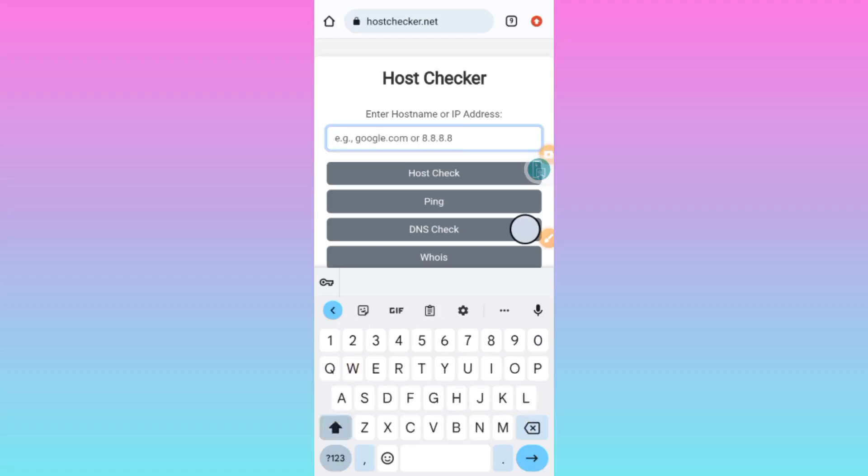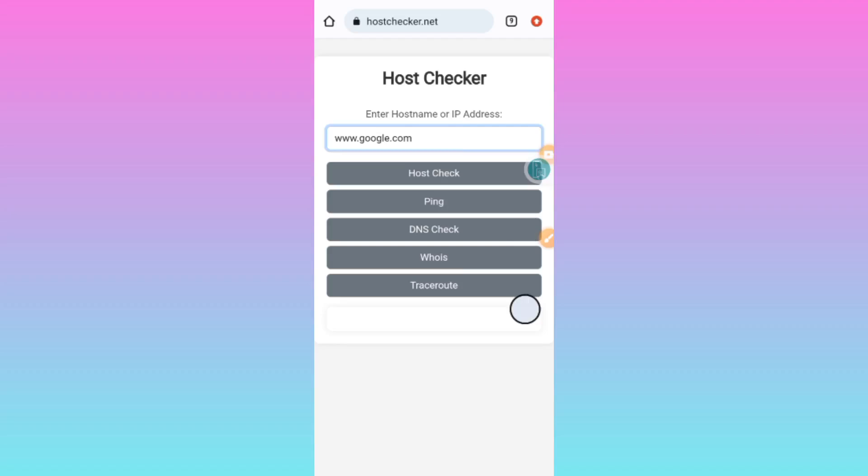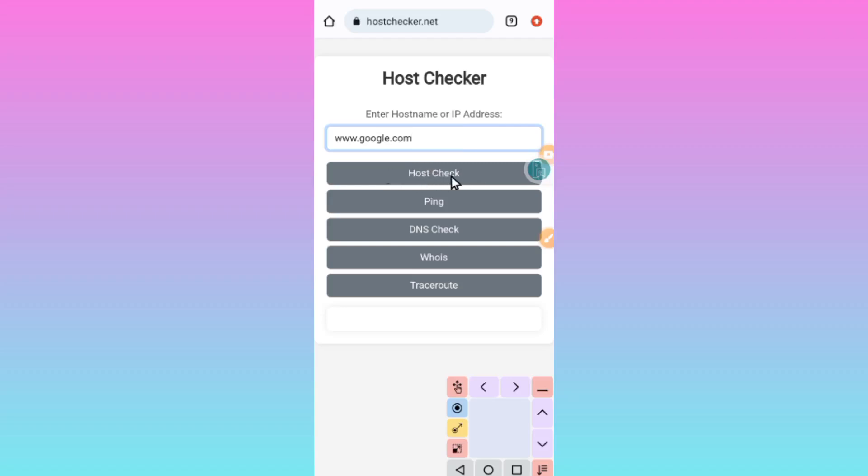You bring your host, like the host I'm using just for example. After you're writing your host here like this, then you click on Check or Host Check.